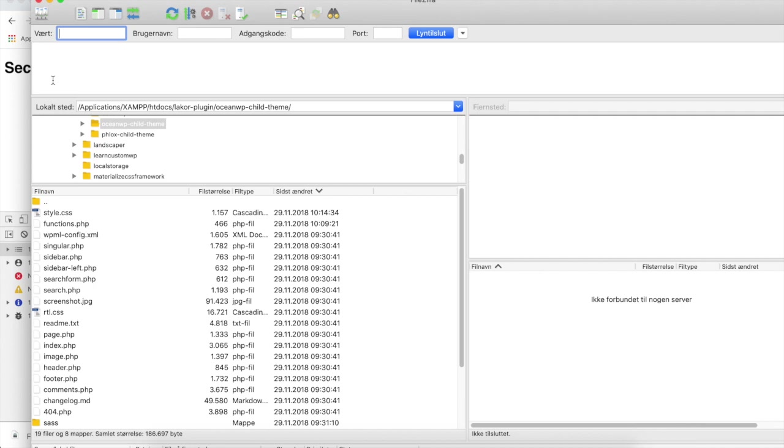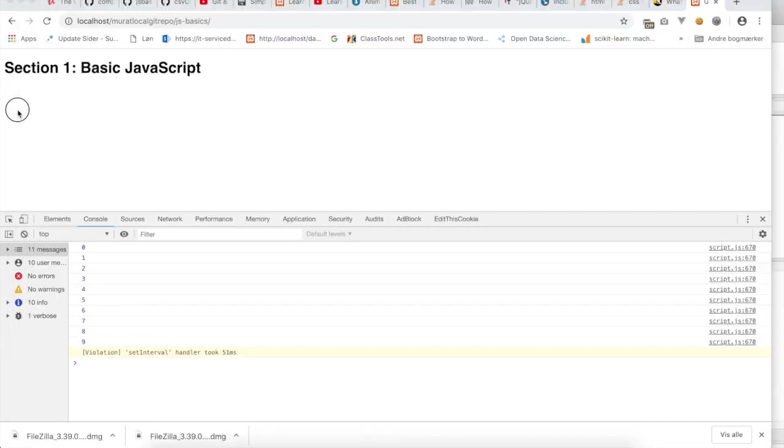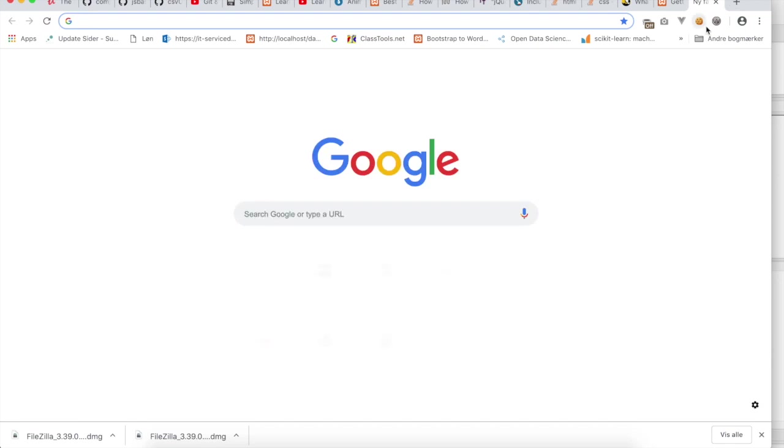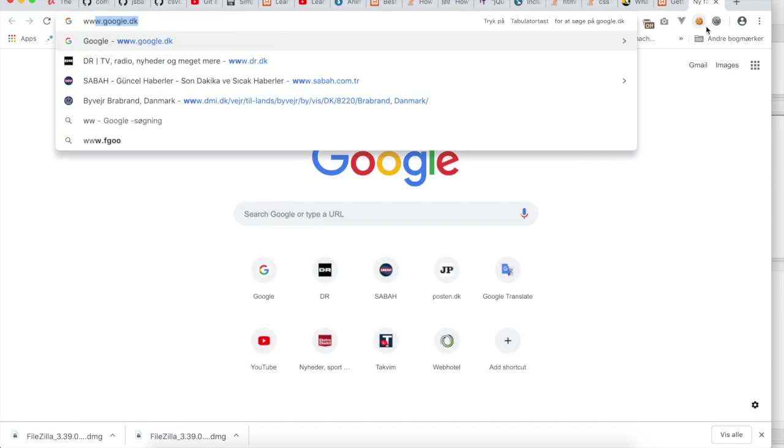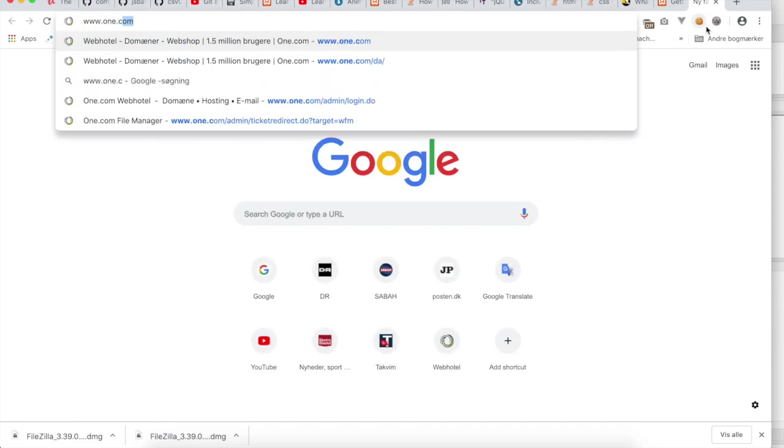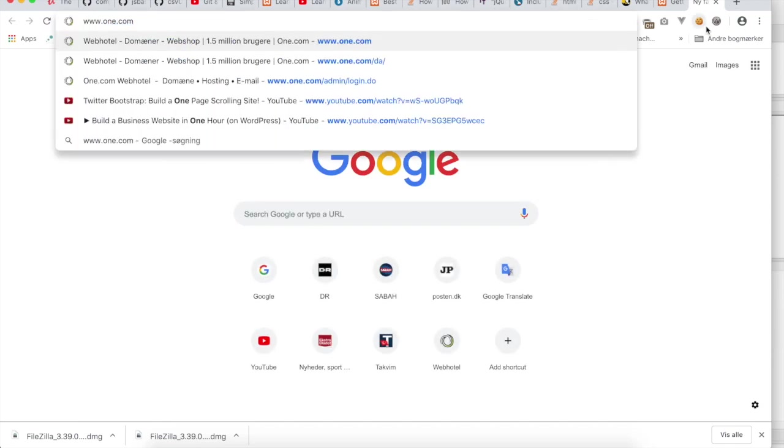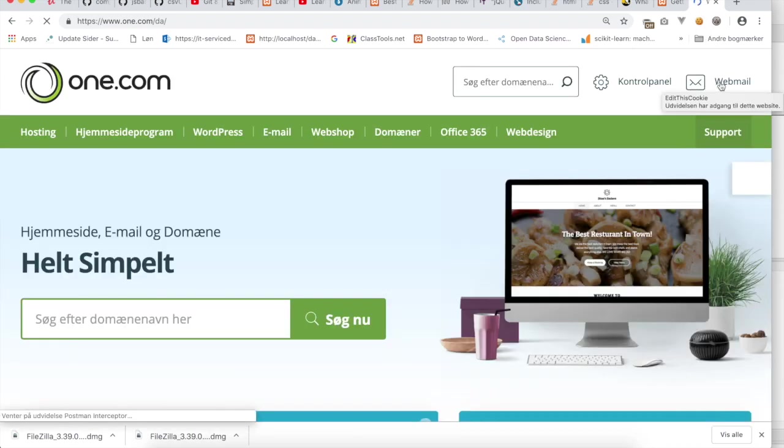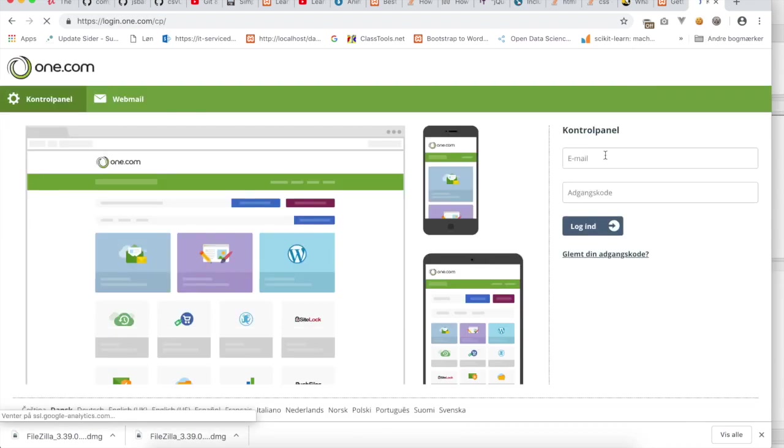I'll open the browser now again, and I will enter one.com because one.com is my hosting company. I will click on the control panel and enter the credentials.